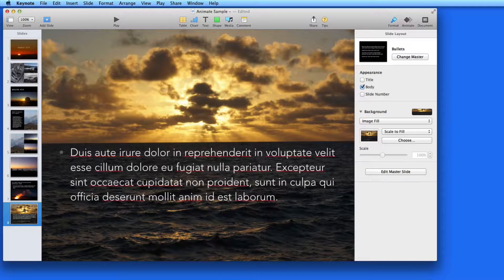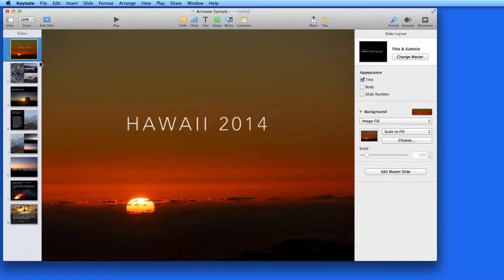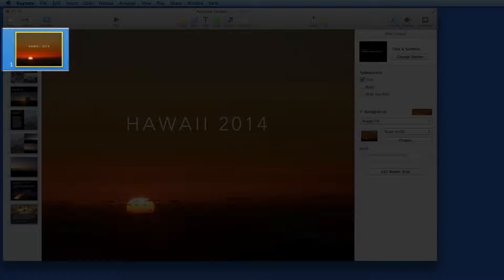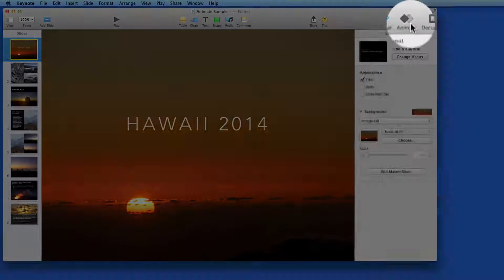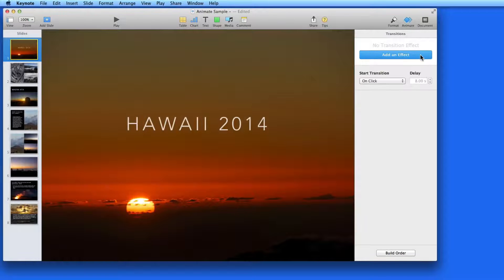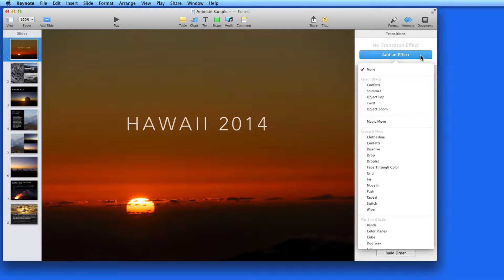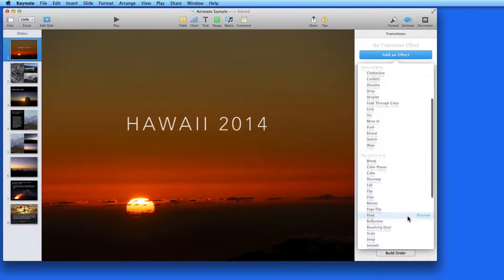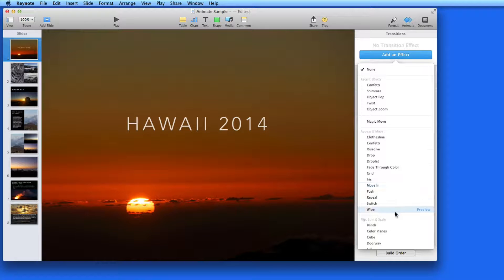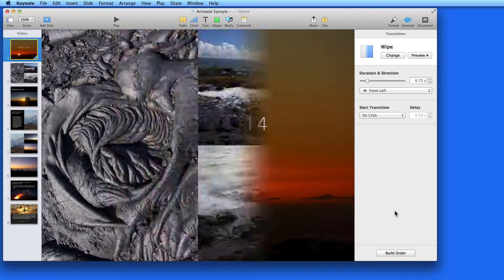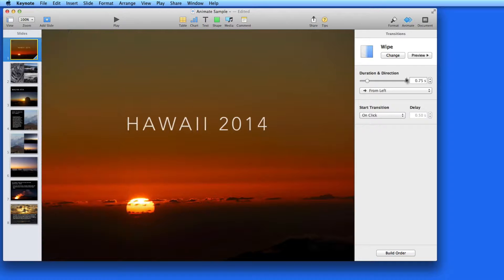So let's add a transition from slide one to slide two. I need to make sure the slide I want to transition from is selected, then go to the animate panel here and add a transition effect. There are a wide variety of effects broken up into a few categories. I'll start with a simple wipe transition. After I choose it, I get a quick preview in Keynote. To see that again, just click the preview button here.